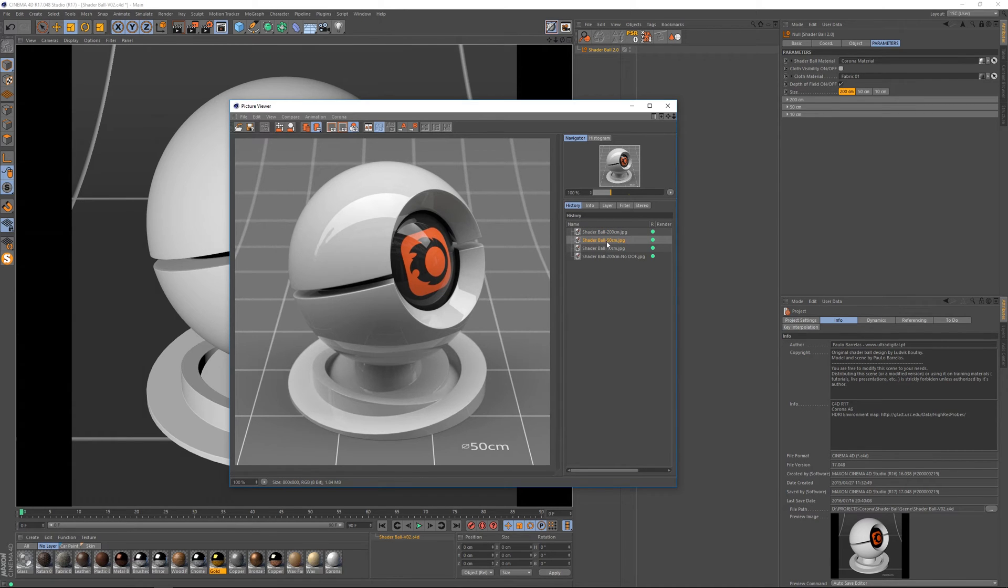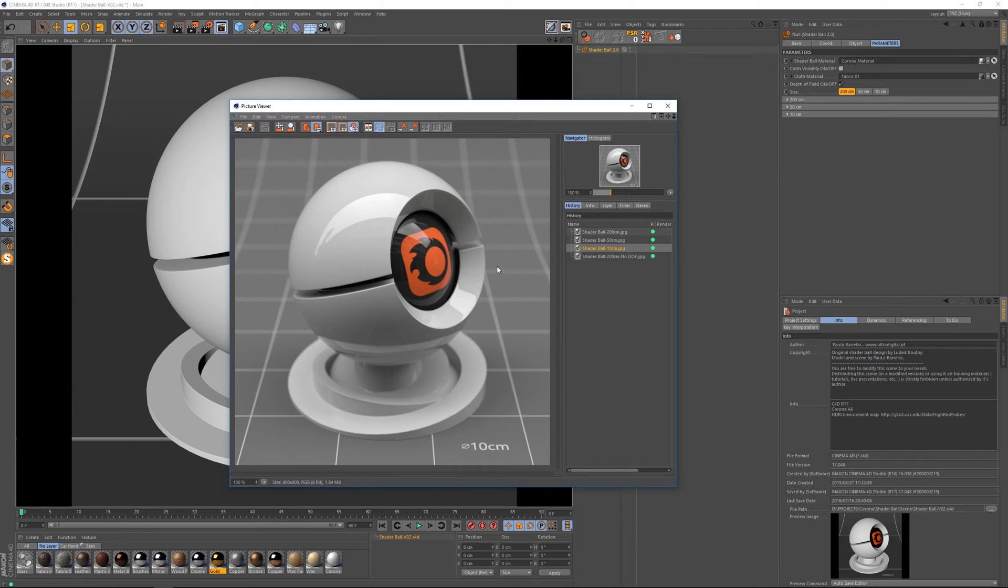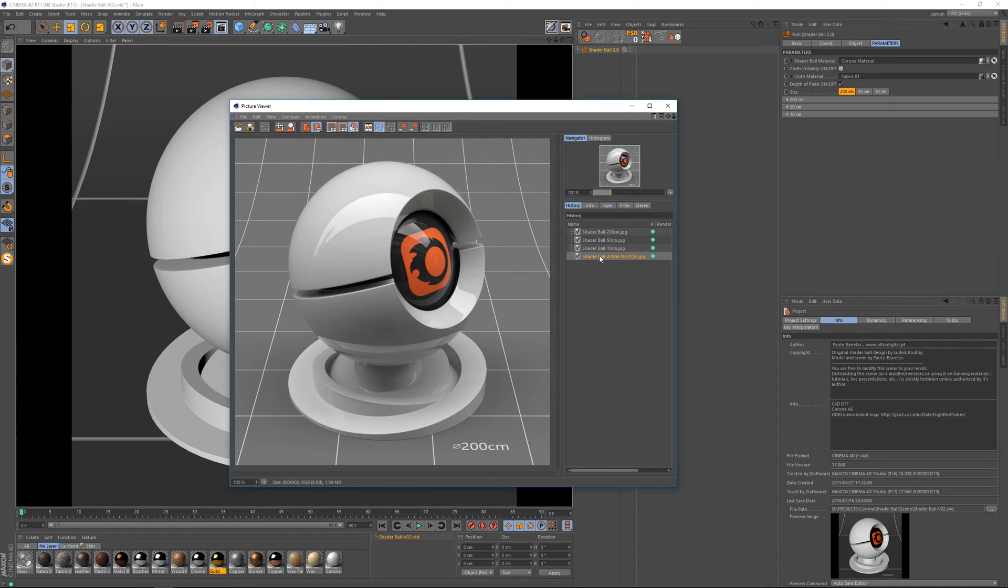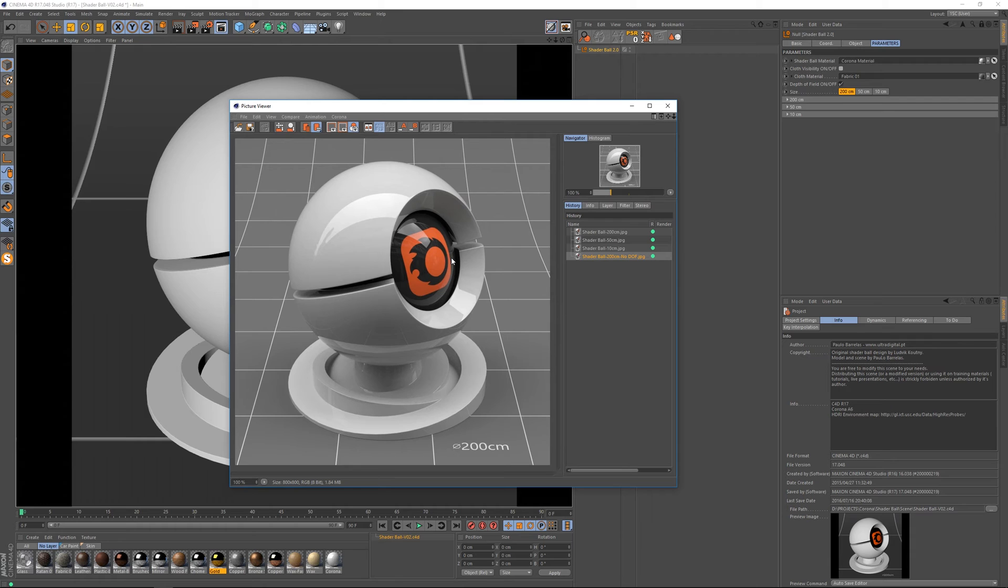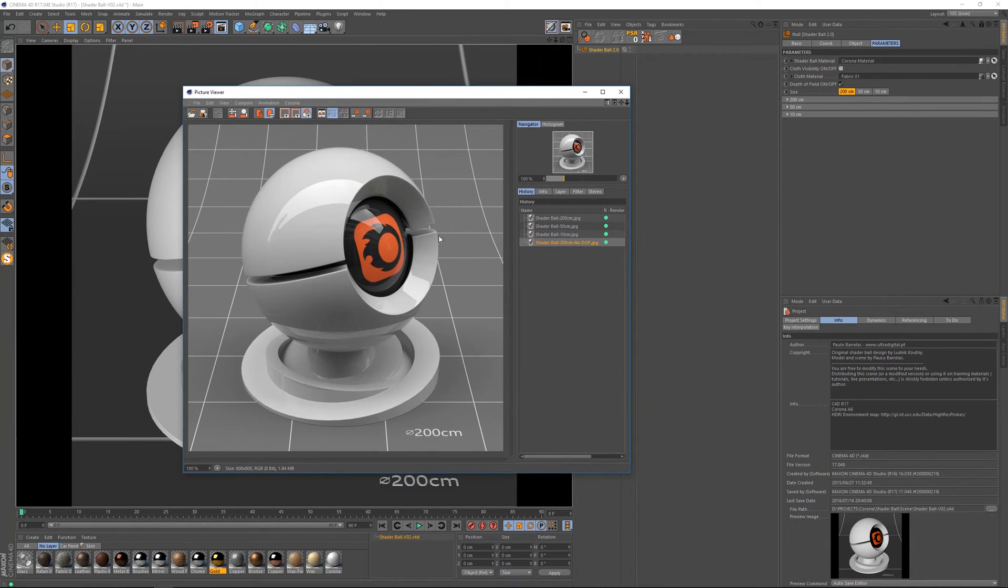Next we've got the middle size so to speak which is 50 centimeter. And of course on the smaller size the effect is absolutely more apparent like this. And this is what looks like with it off at all. So it's really up to you if you want to use depth of field on or off.